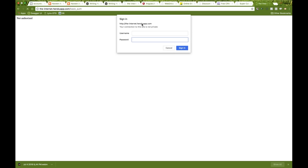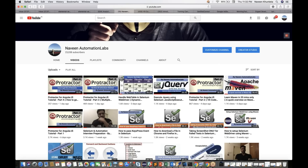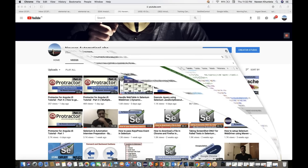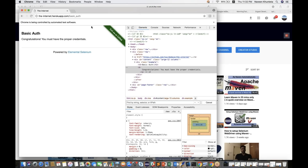This is because the authentication popup is coming from the server. On this particular site it says you have to enter a username and password, click Sign In, and only then will you be authorized and able to log into the application.